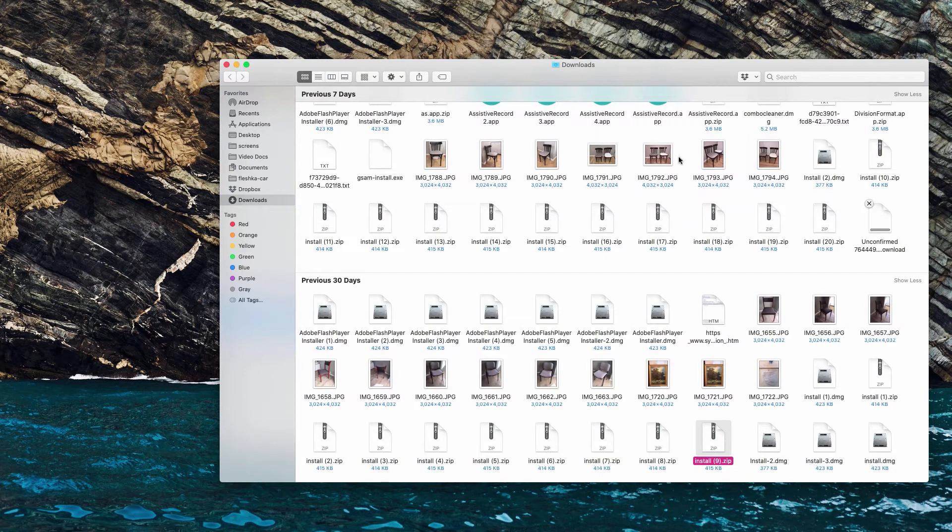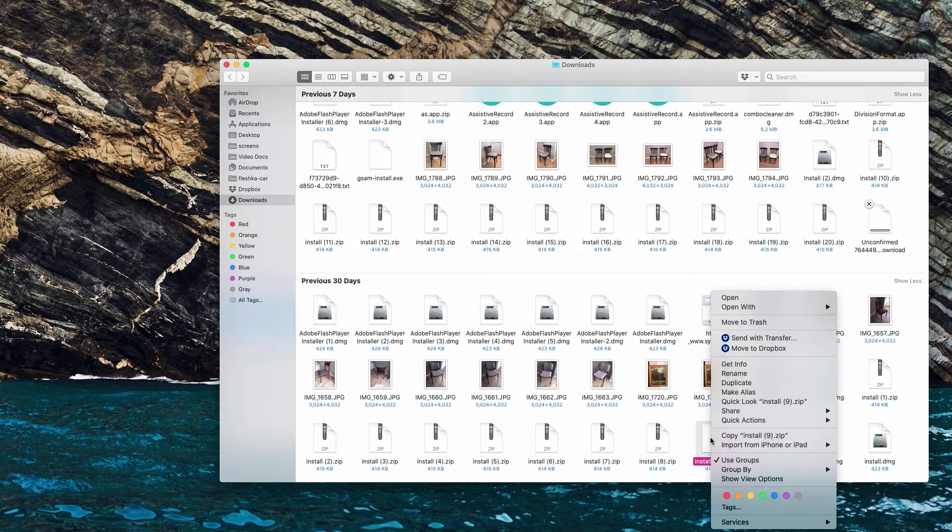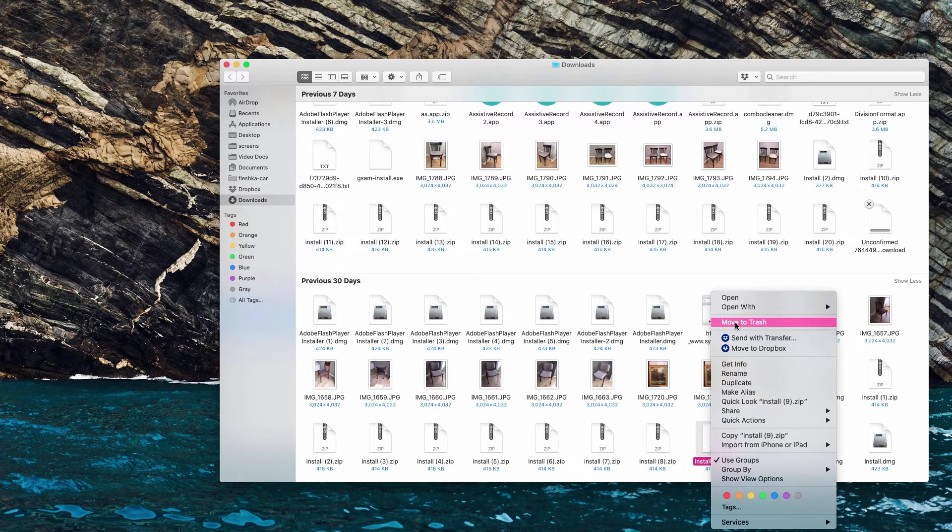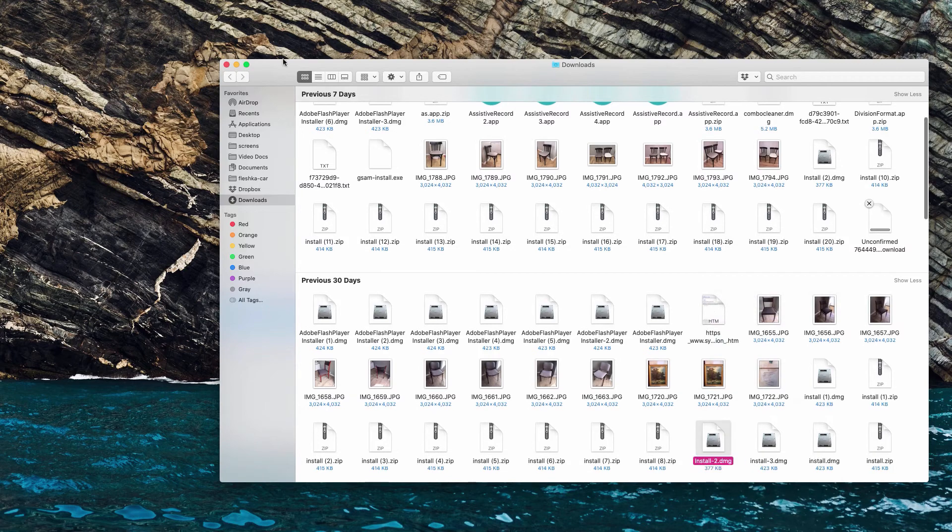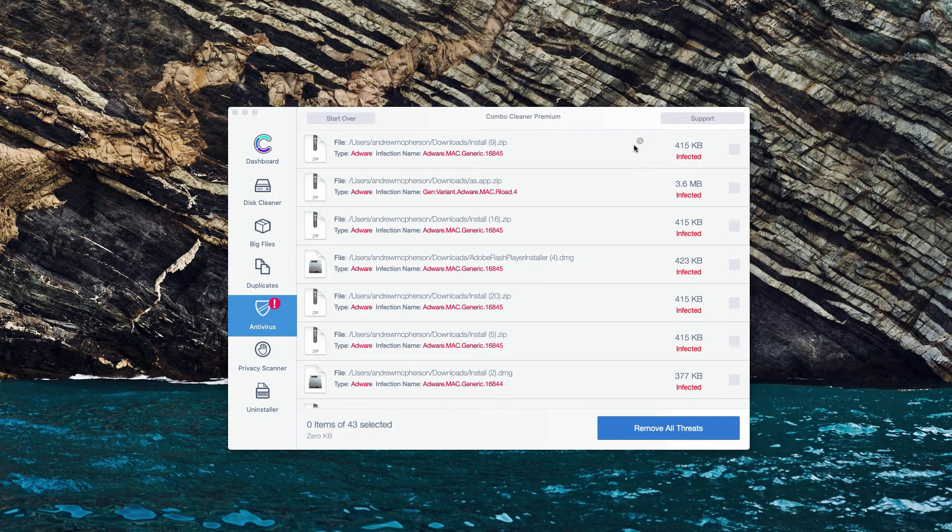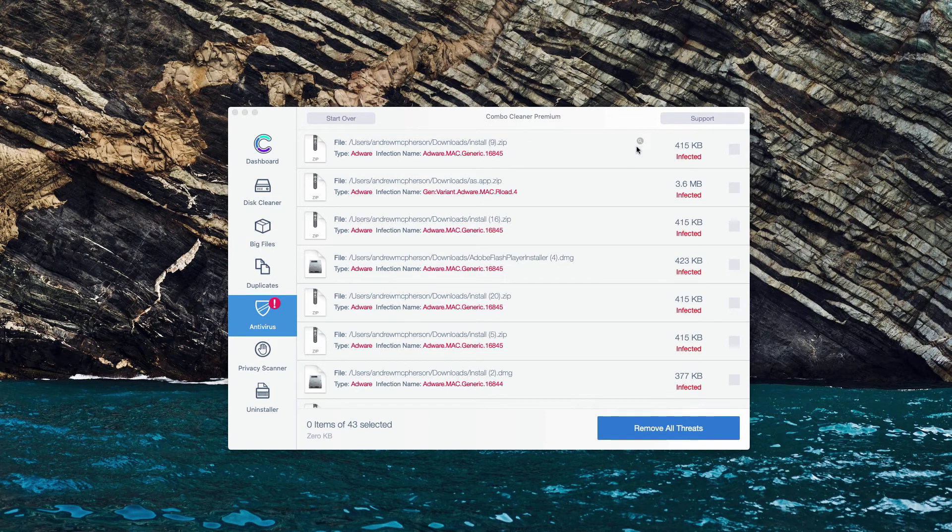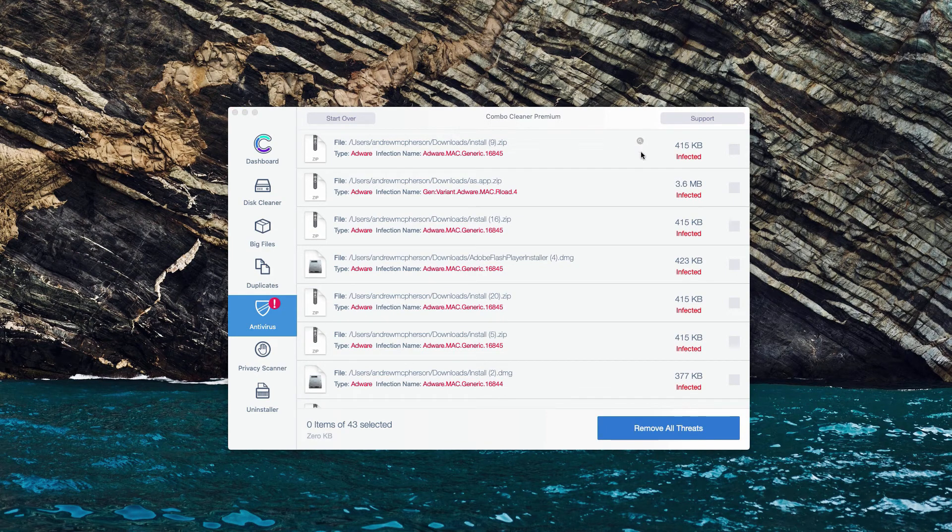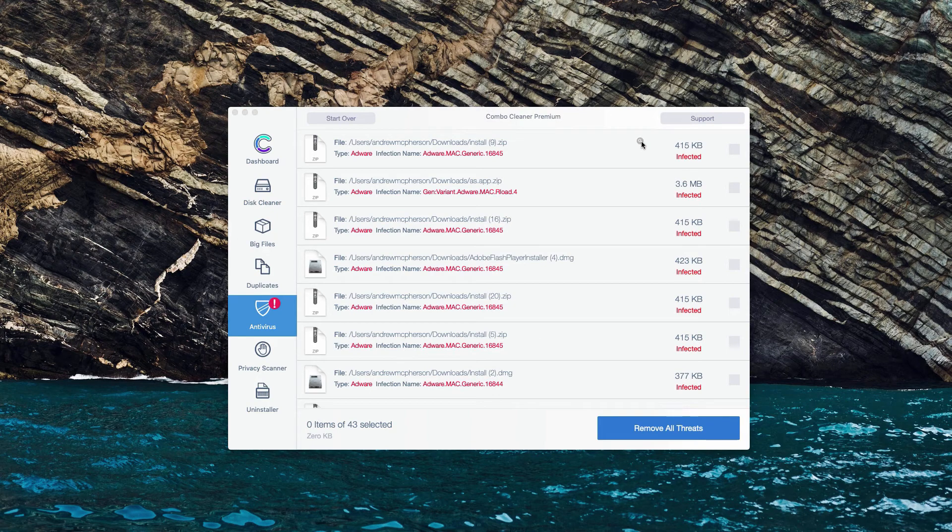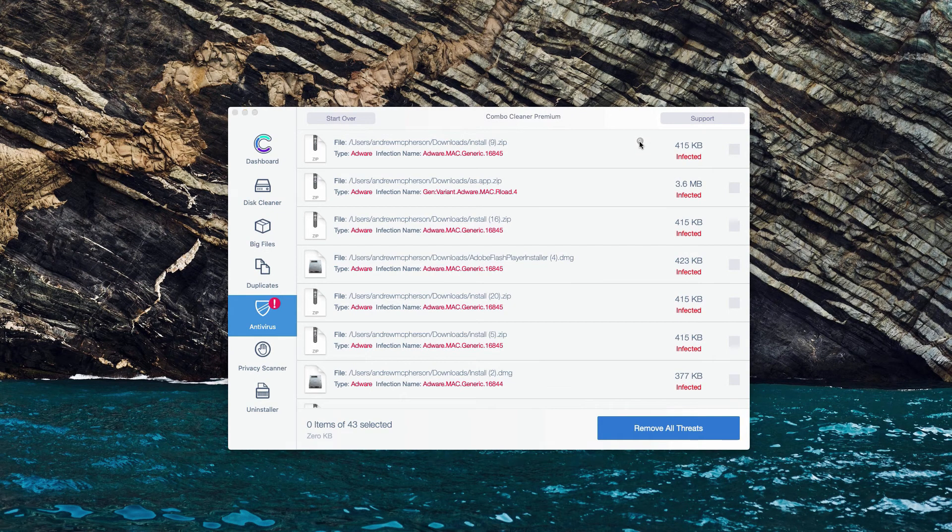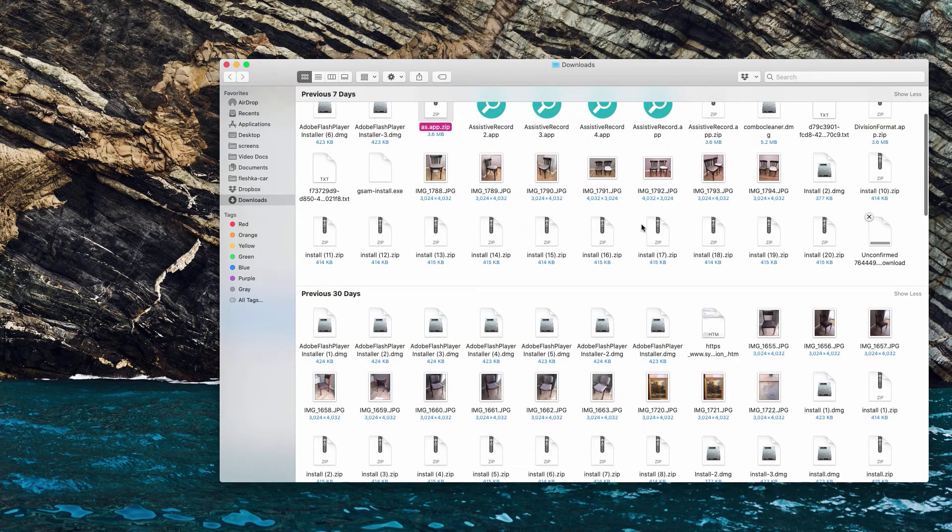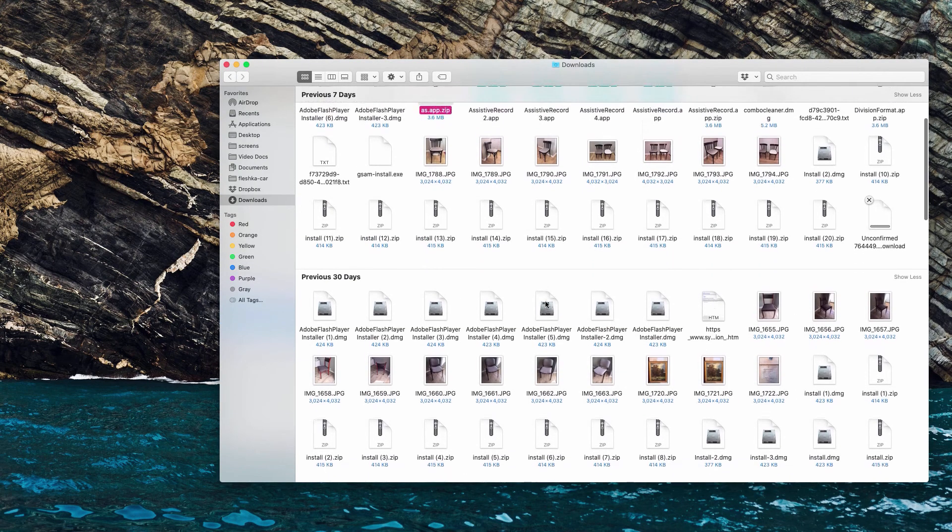Now we will find this malicious program in Finder and we may right-click on it and move it to the trash. In the same manner you may do with other infected items: click on Show in Finder, then you'll be able to see that specific threat in Finder and remove it manually.